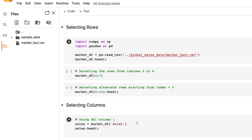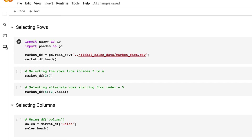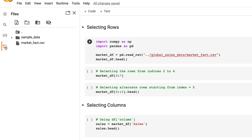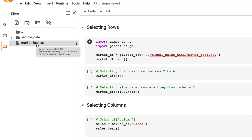For this video we will be using the global sales data and I have uploaded a market fact CSV file in Google Colab. Google Colab is a browser-based tool where you can write Python code and also run machine learning models. To upload the file you go to the folder, click upload to session storage, and I'll give the link to this file so you can upload it in your Google Colab.